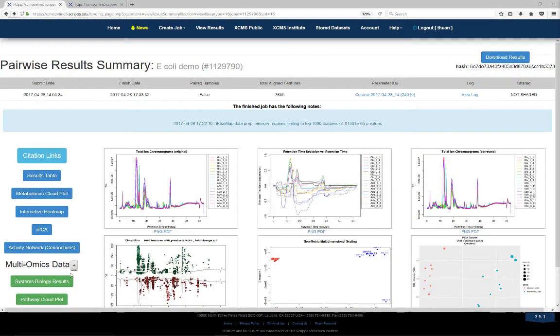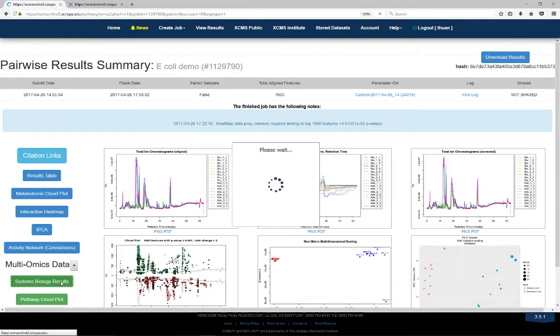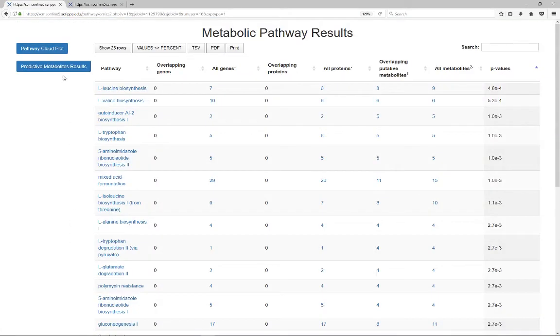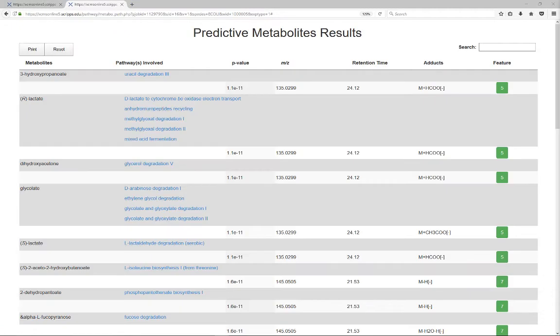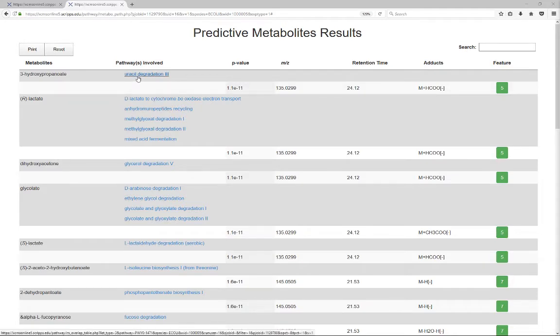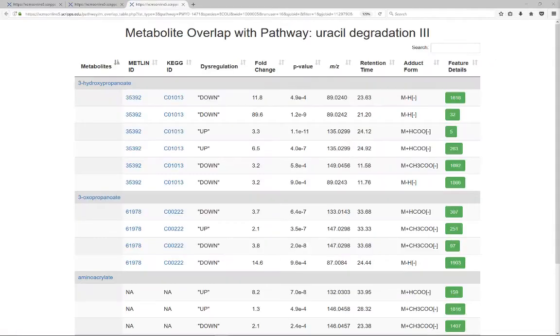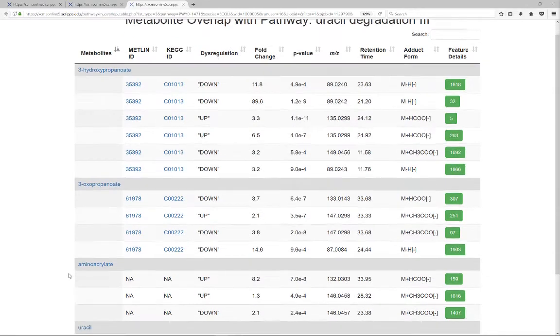In addition, the entire list of dysregulated metabolic features can be accessed by clicking the predicted metabolites results inside the systems biology results. Click the name of the pathway involved to link to a list of all the overlapping dysregulated metabolites in that pathway.